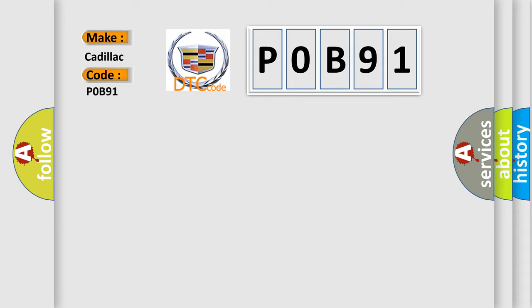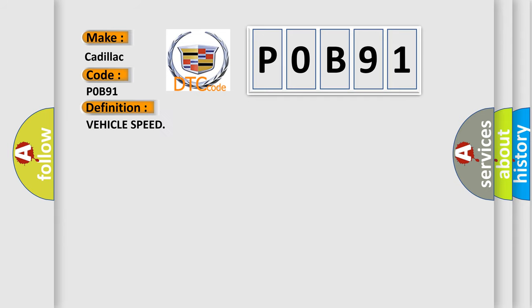Specifically, for Cadillac car manufacturers, the basic definition is Vehicle Speed.